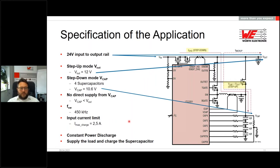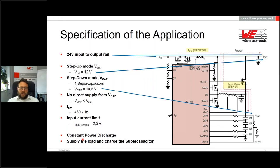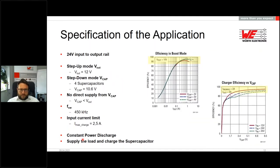The current limit is defined by the IC itself. During discharge the mode is constant power — the supply feeds the load and also charges the supercapacitors in the same step. Operating efficiency is around 90% in both boost mode and for supercapacitor bank charging, meaning we are in a really high efficiency region.